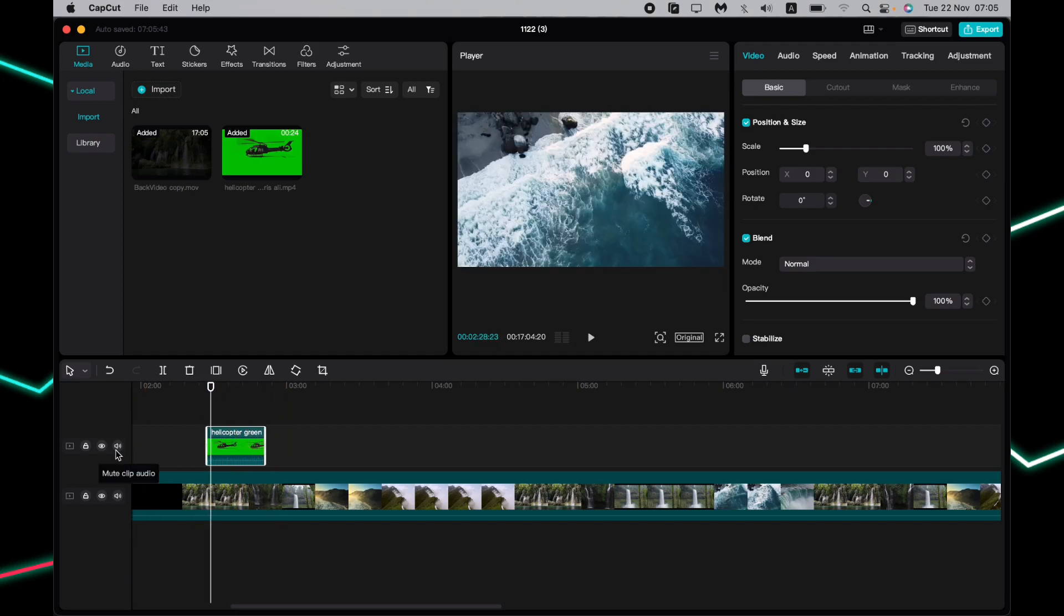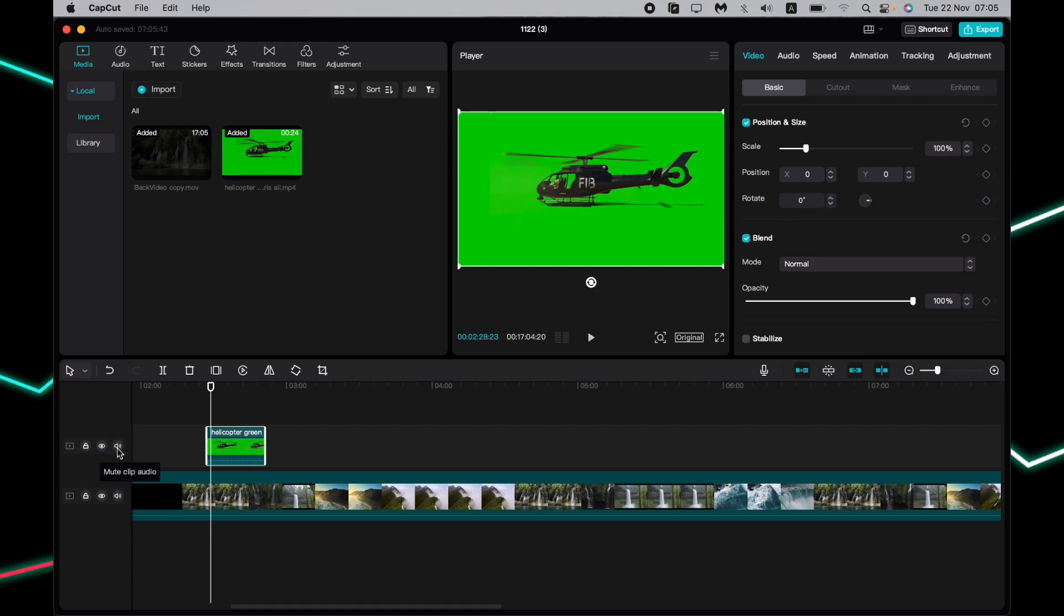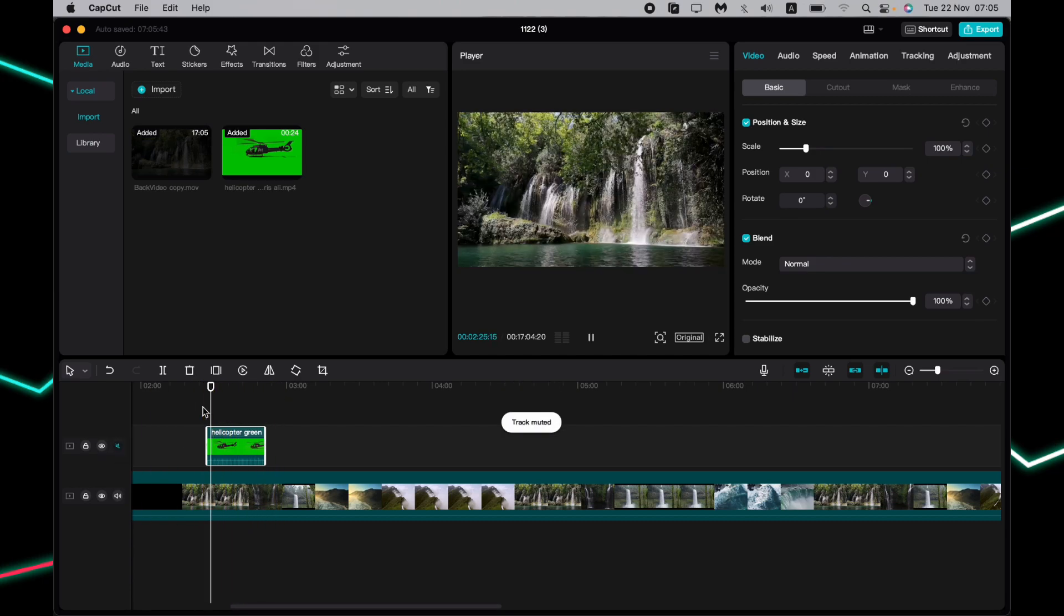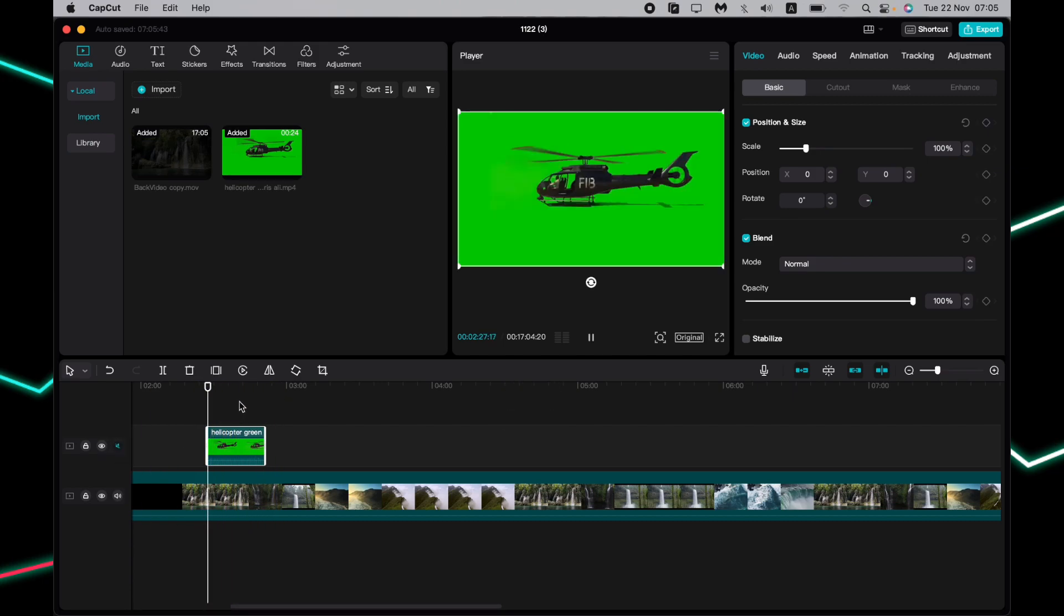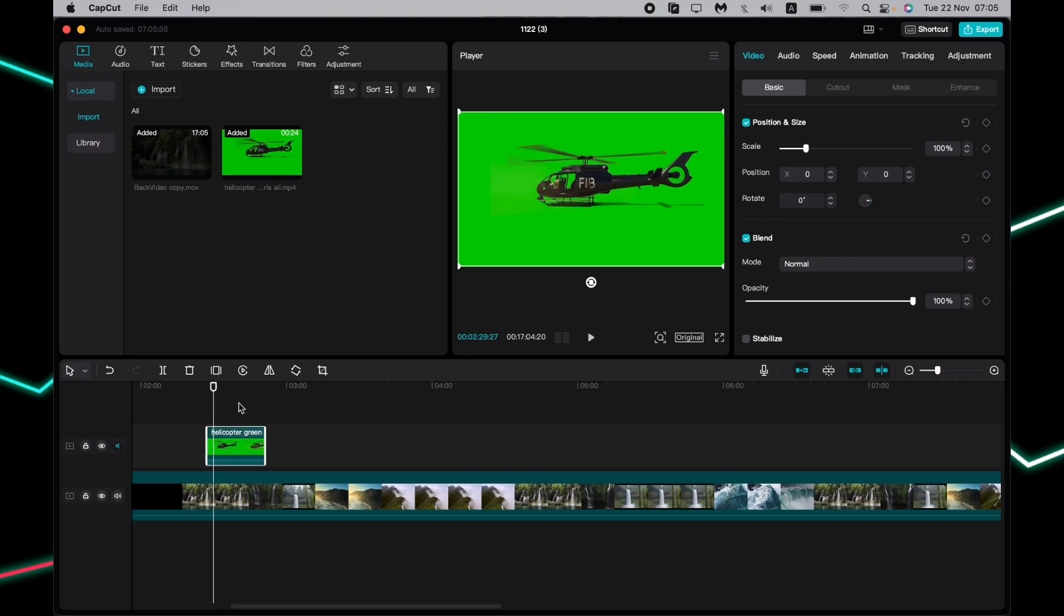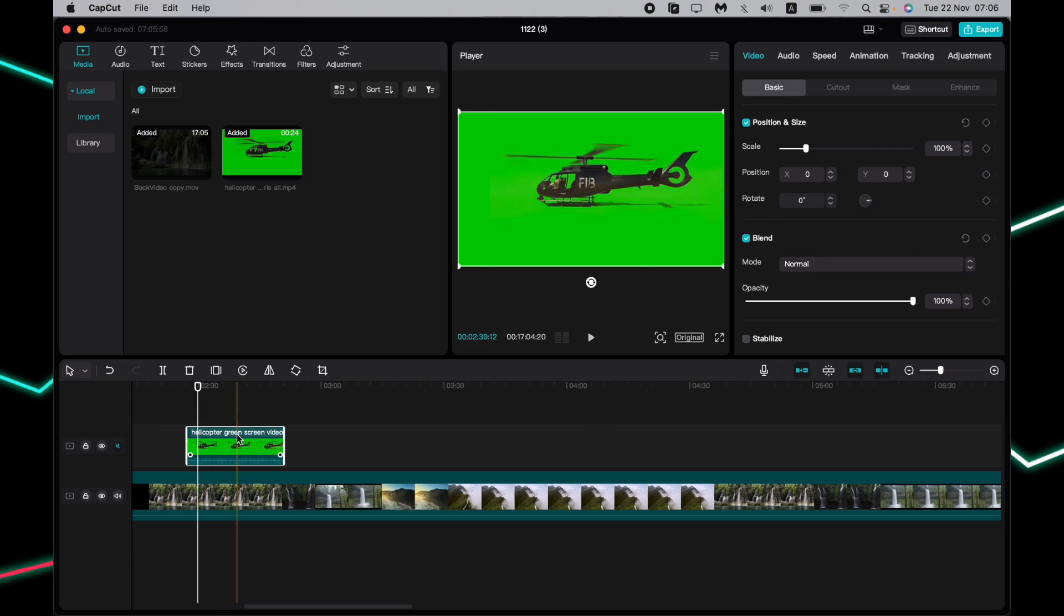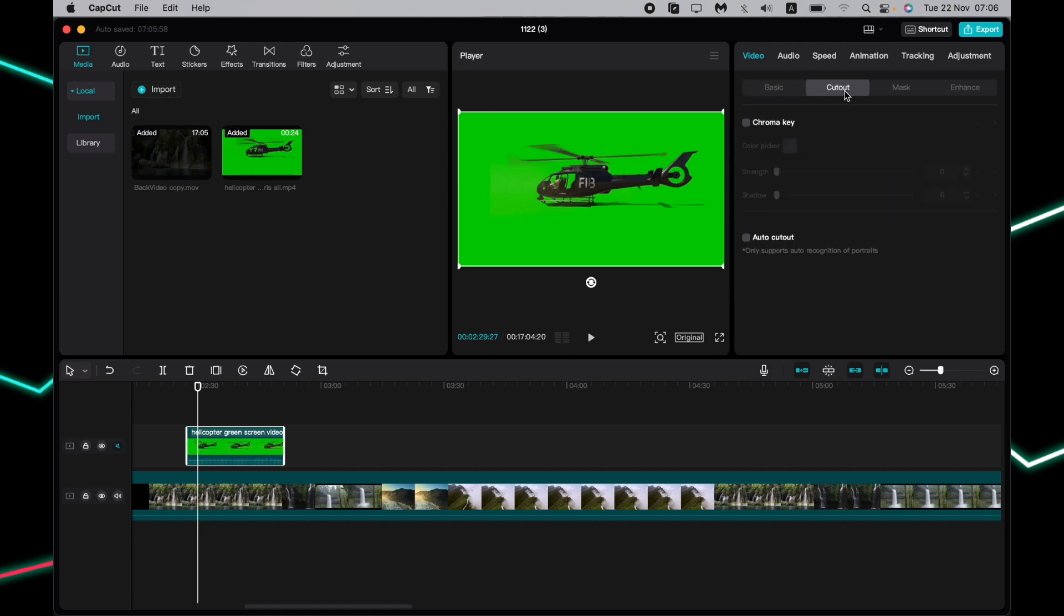Let's mute our green screen audio. To remove the green screen and use the chroma key, all we need to do is click on our green screen video, then open video settings and choose cutout.